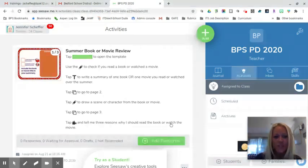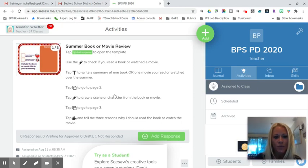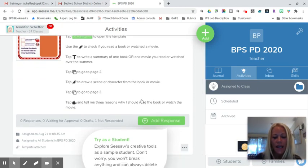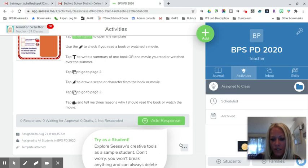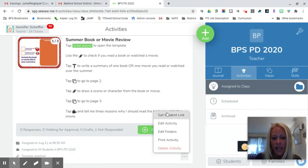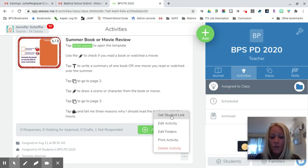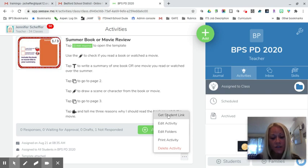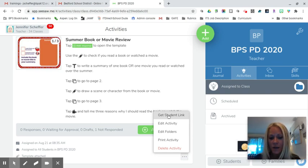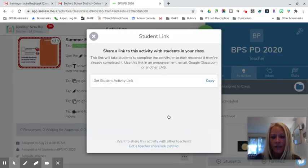So what we're going to do is have an activity open. You can see here I have a summer book or movie review activity. Now to share the link with my students, I'm going to click on the three dots at the bottom of that activity and you'll notice we now have the get student link option. Previously we could only send activity links to our colleagues, but thanks to this update we're going to go ahead and click on get student link.